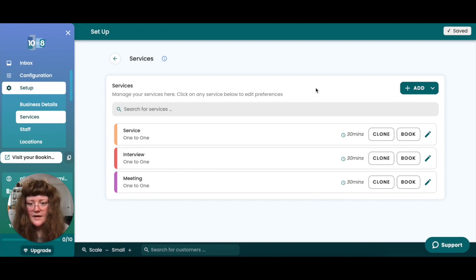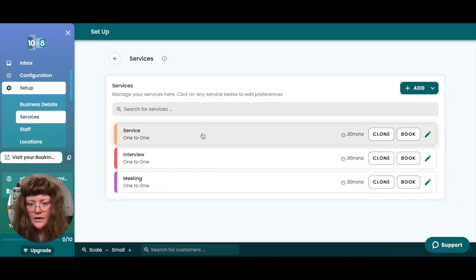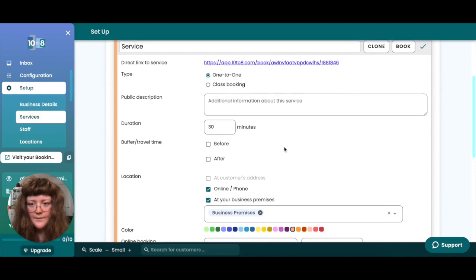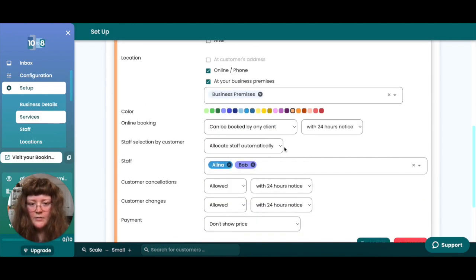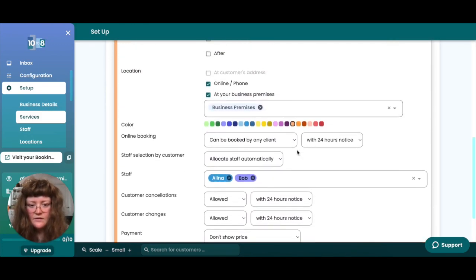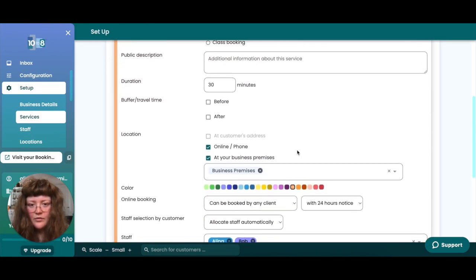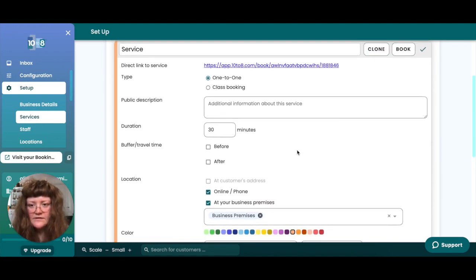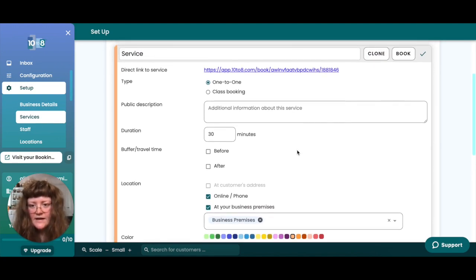You'll then see it appear in the list of your services. Clicking on the service will open its settings menu. For now I'm going to leave all of these settings as default, but you can find more information on how to configure your service settings as well as how to set up class services in the video description.